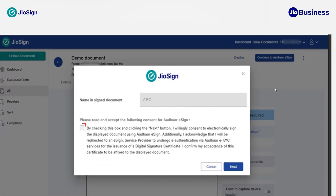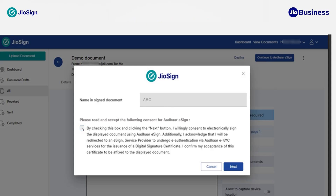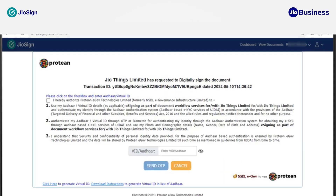Now click on 'Continue to Aadhaar eSign.' You need to give consent by clicking on the checkbox, and you will be redirected to our partnered CA platform to complete your Aadhaar KYC verification and e-signature. GeoSign is partnered with multiple CA licensed platforms, so you will be redirected to any one of them. Click on 'Next' to continue.